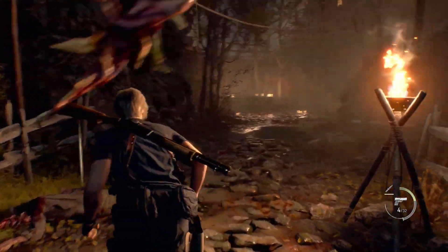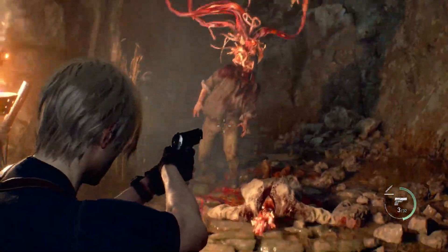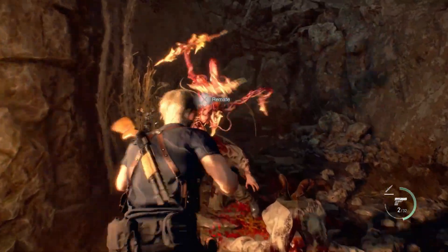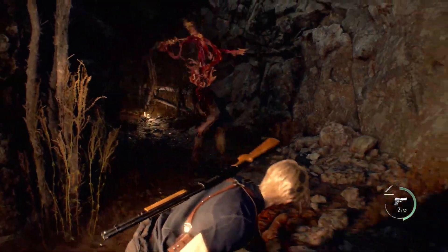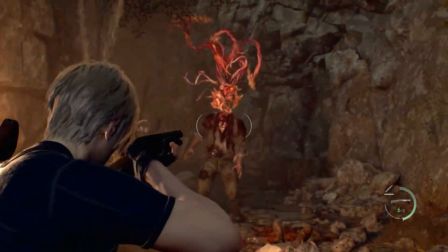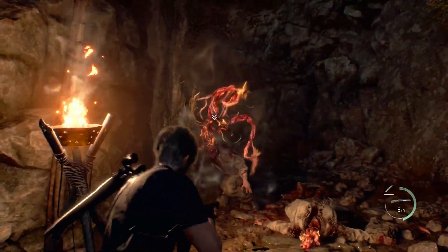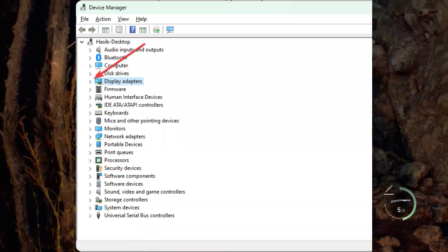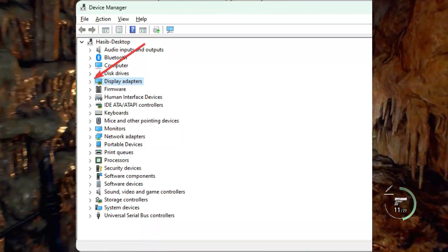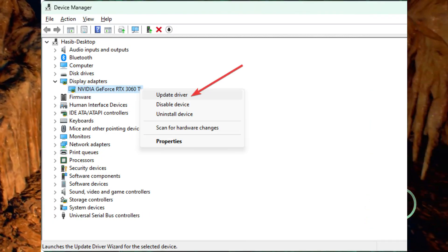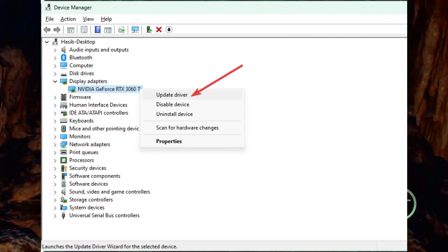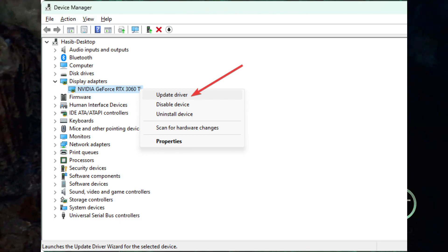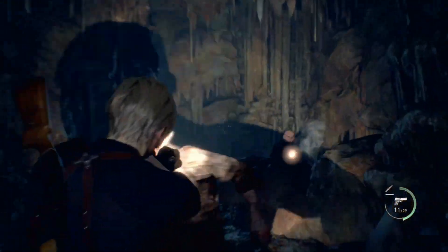1. Update the graphics card driver. To improve the frame rate per second (FPS) on Resident Evil 4 remake, you must update the GPU driver to the latest version. Go to Device Manager. Click on the arrow button next to the display adapters to expand it. Right-click on the GPU driver and then click on Update driver. Click on Search Automatically for drivers and complete the process.